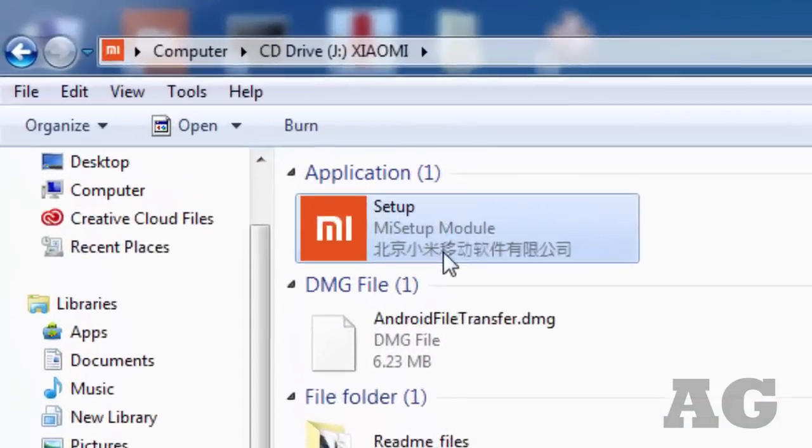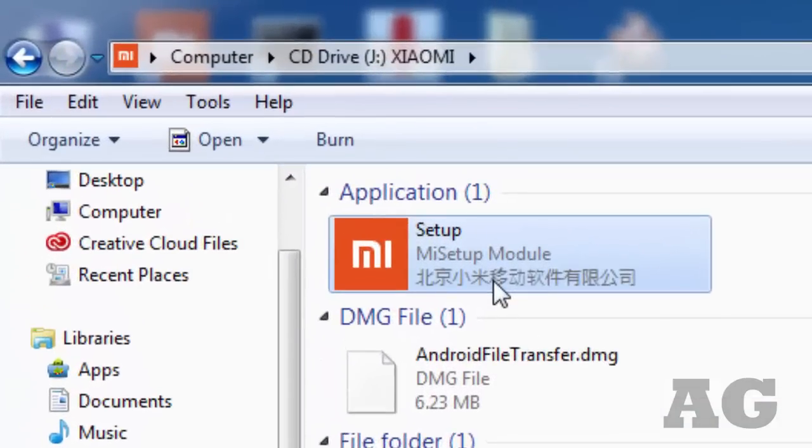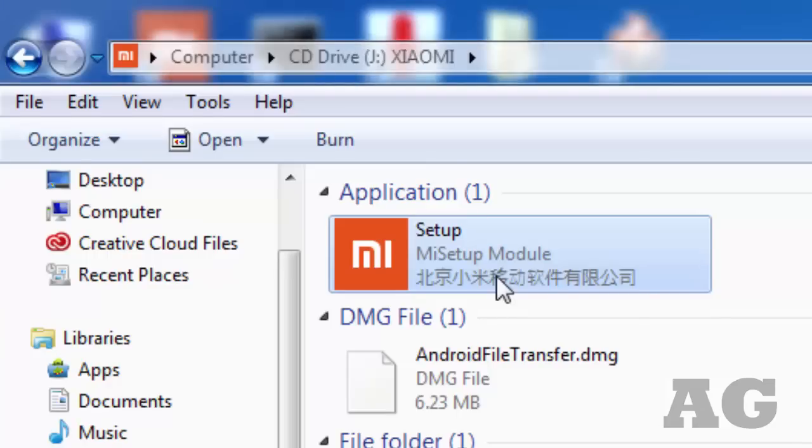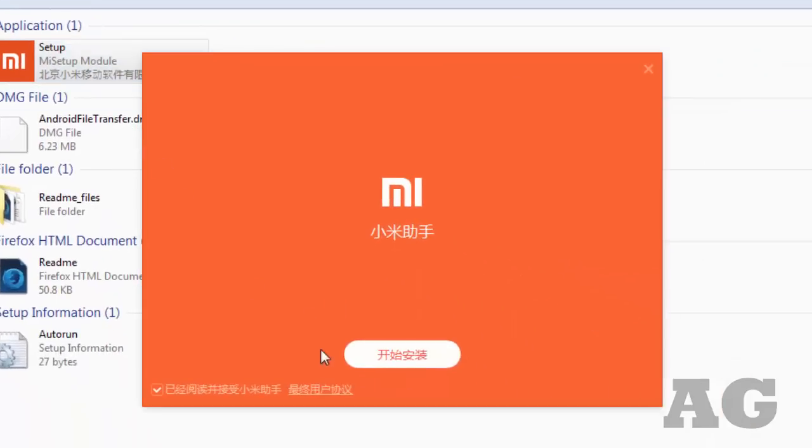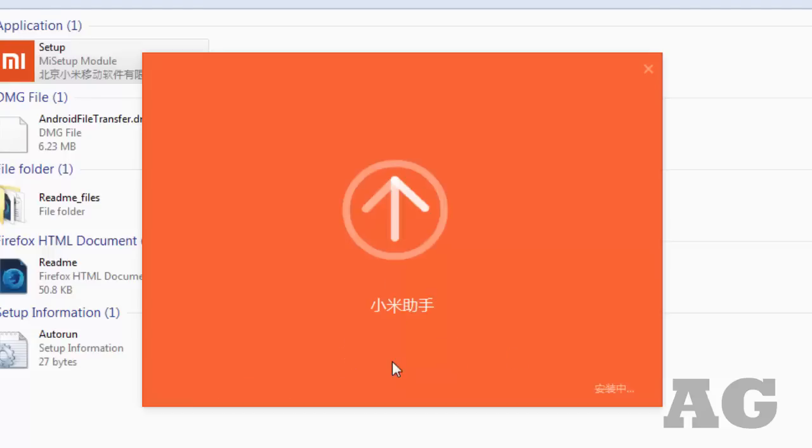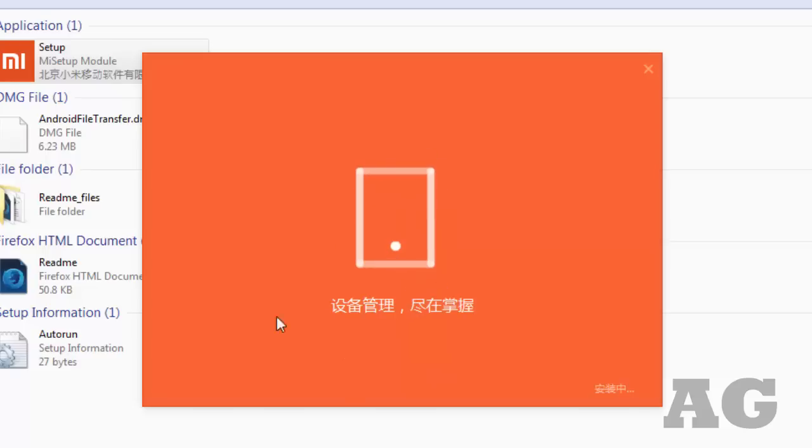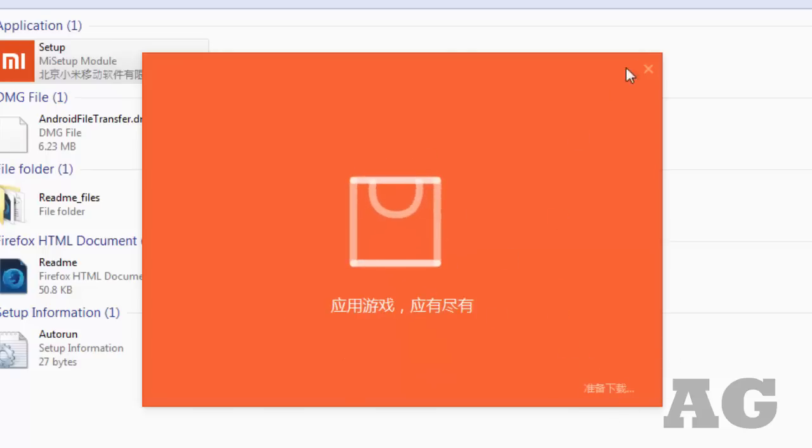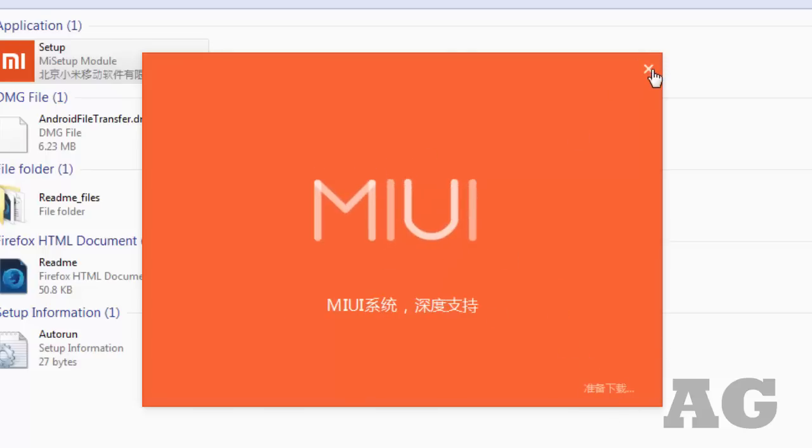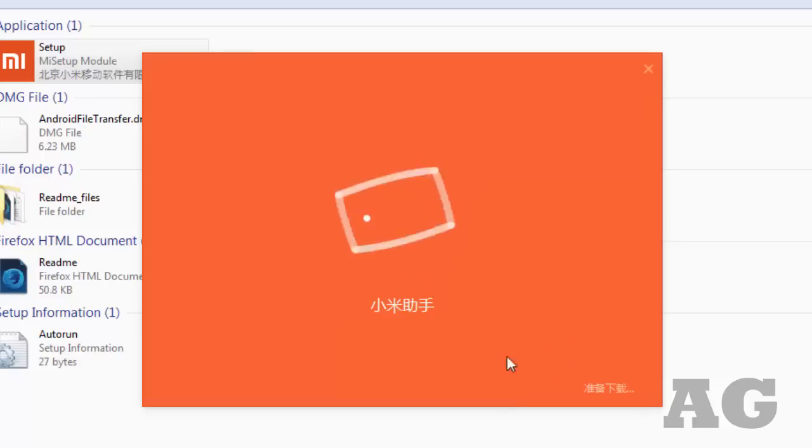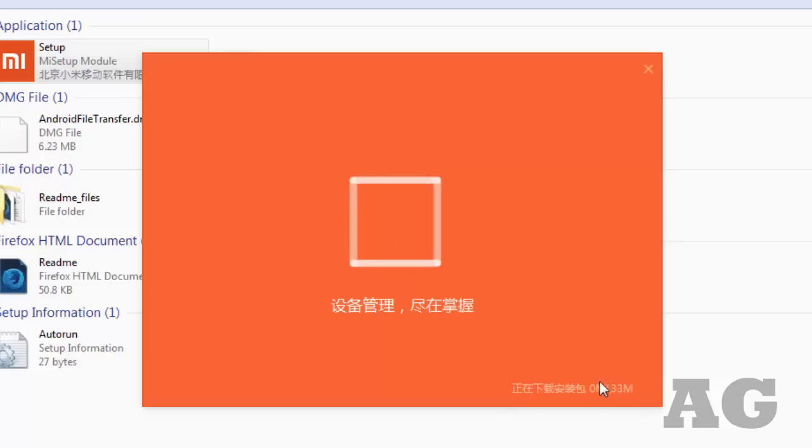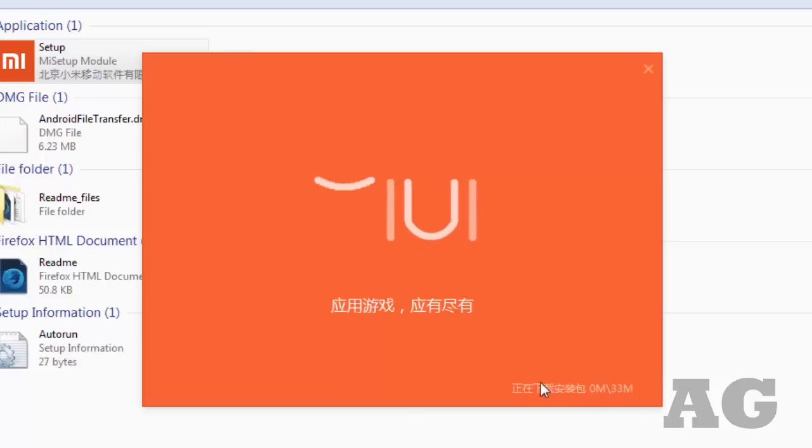Double-click and install the software. It will show the Chinese version as the suite is normally available in Chinese only. Click on this, check the box, and it will install automatically. You don't need to do anything. Once it's downloaded, just click the finish button.